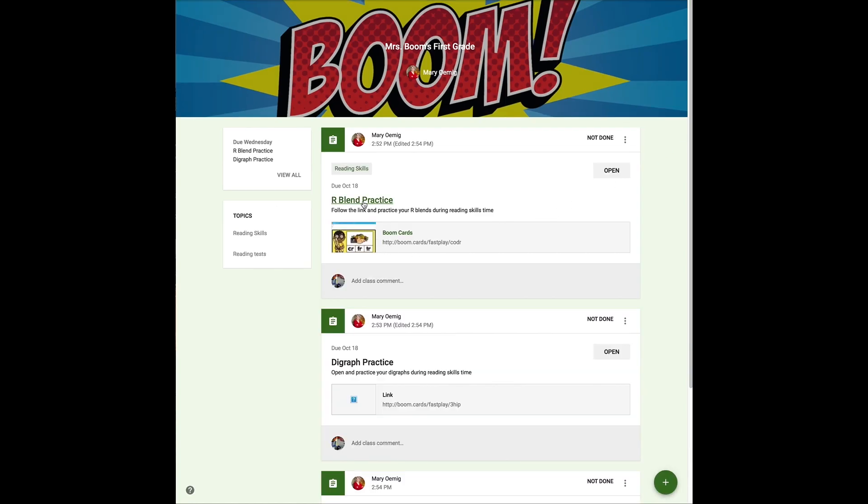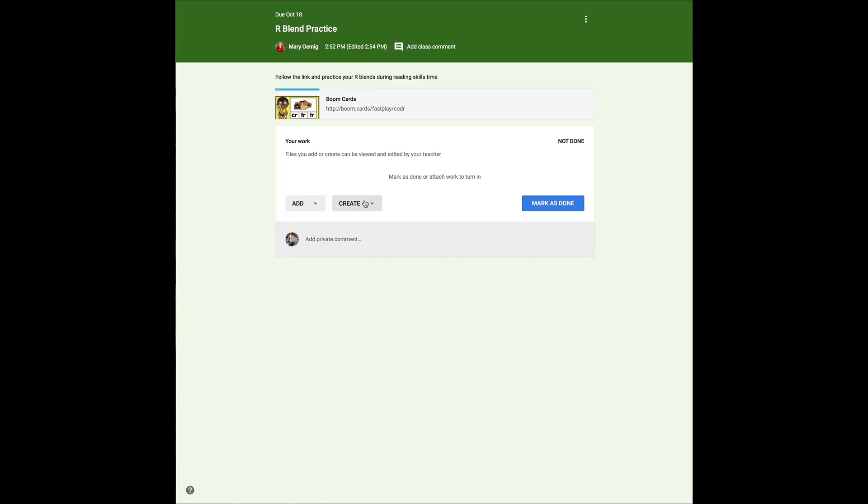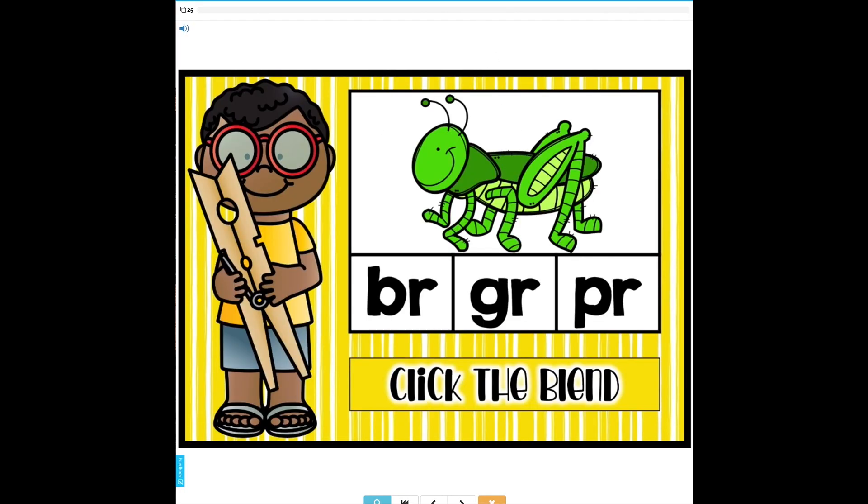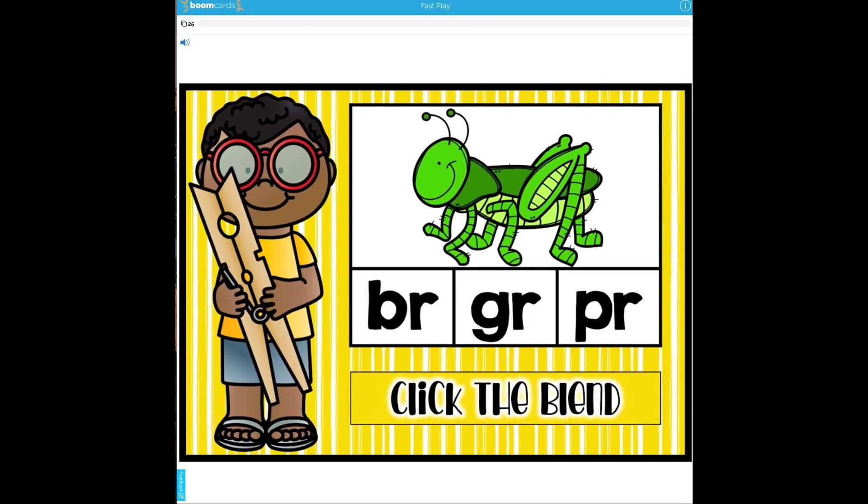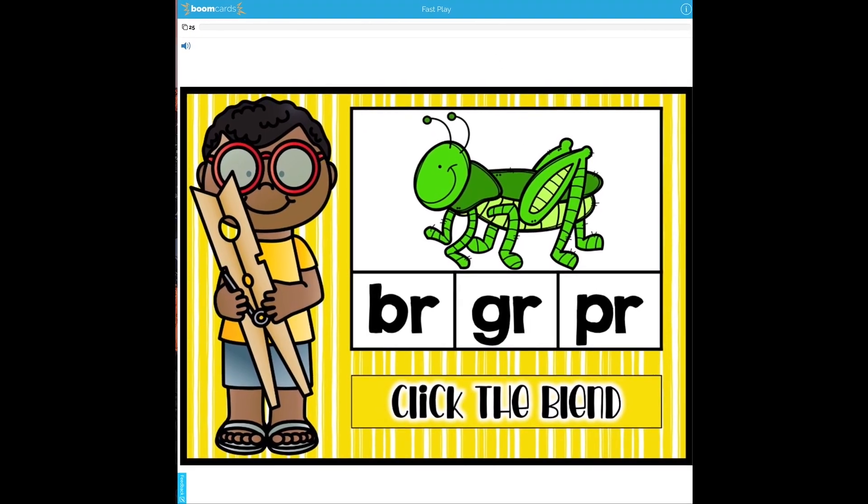Now I'm in the classroom as a student. I'm going to select R-blends practice and go ahead and click the link. It will take the student to the fast play link and the student immediately begins practicing their R-blends.